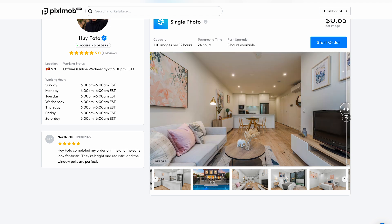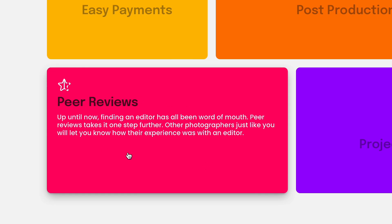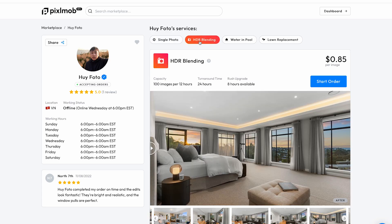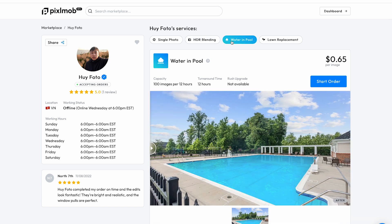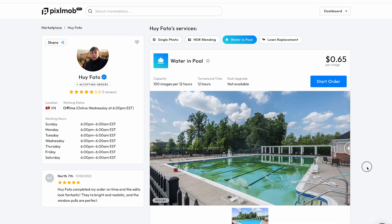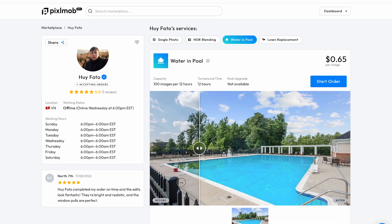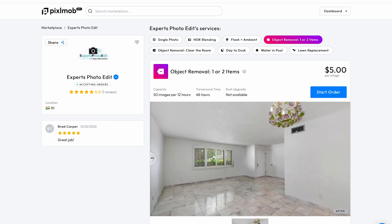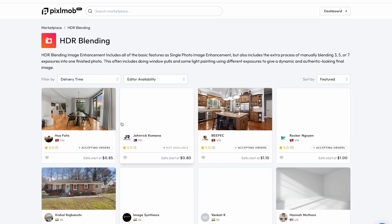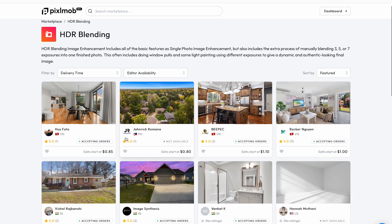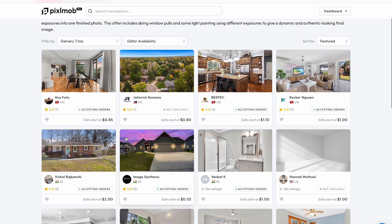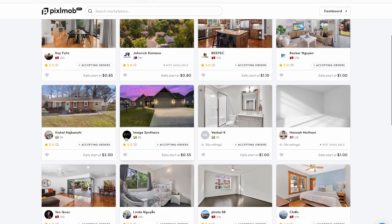I also really like that there's a peer review system where photographers can rate the editors from 1 to 5 stars, giving you further tools and helping you choose the best editor to work with for your particular job. The editor also does not get paid until you are satisfied with your order. There's been such a sore need for something like Pixelmob in our industry, which is why I teamed up with these guys to help get the word out, because I think a lot of us could benefit from this.